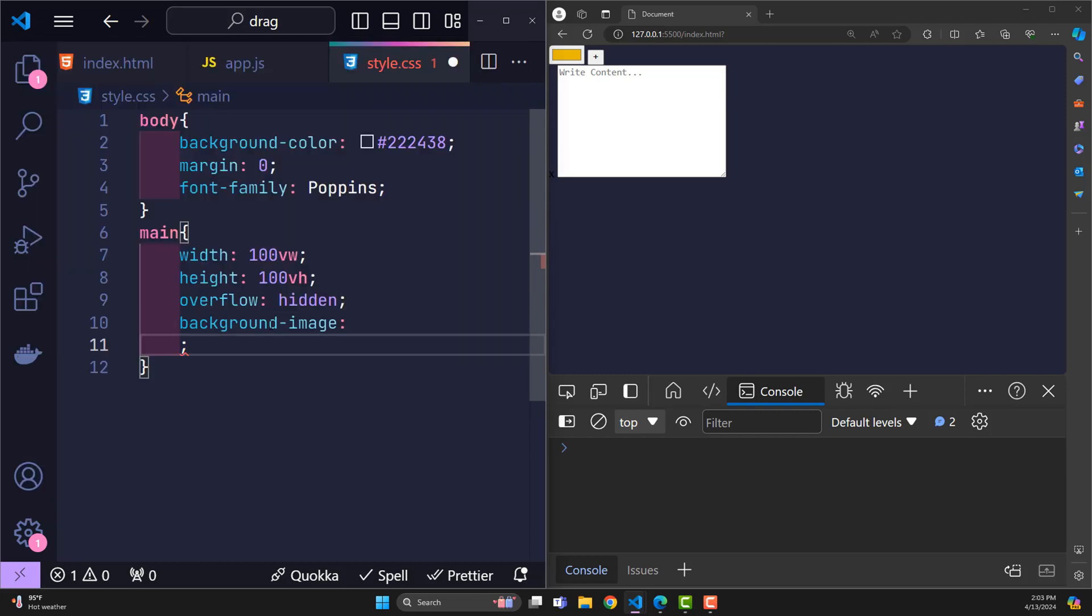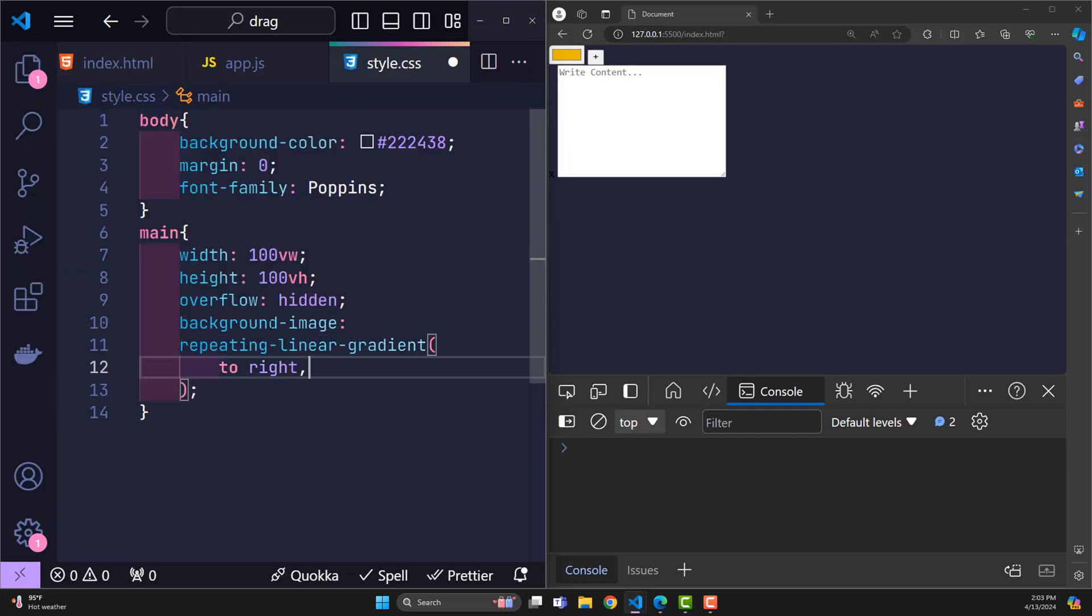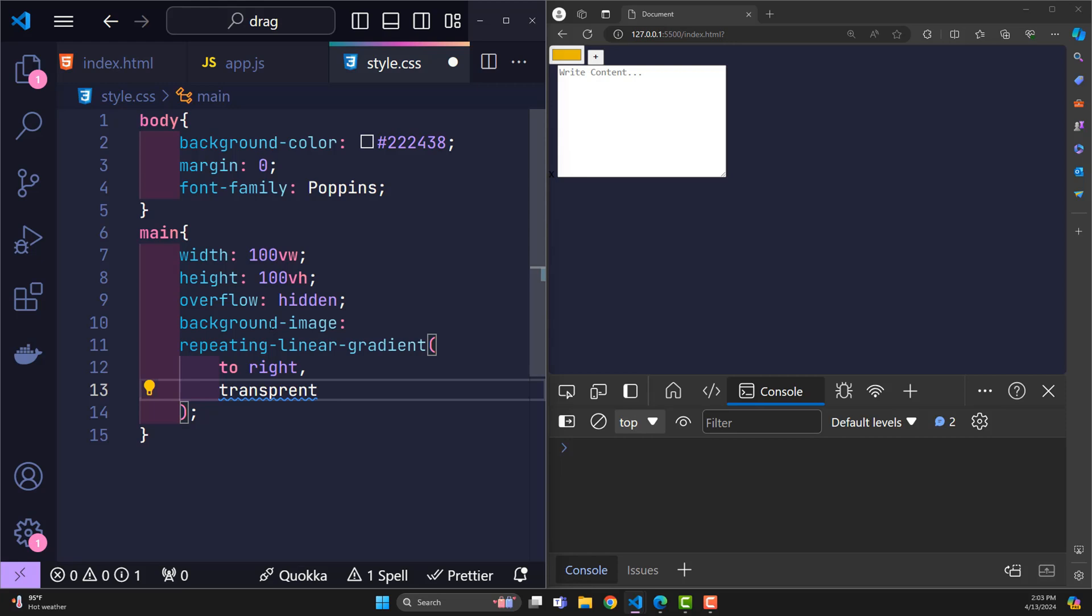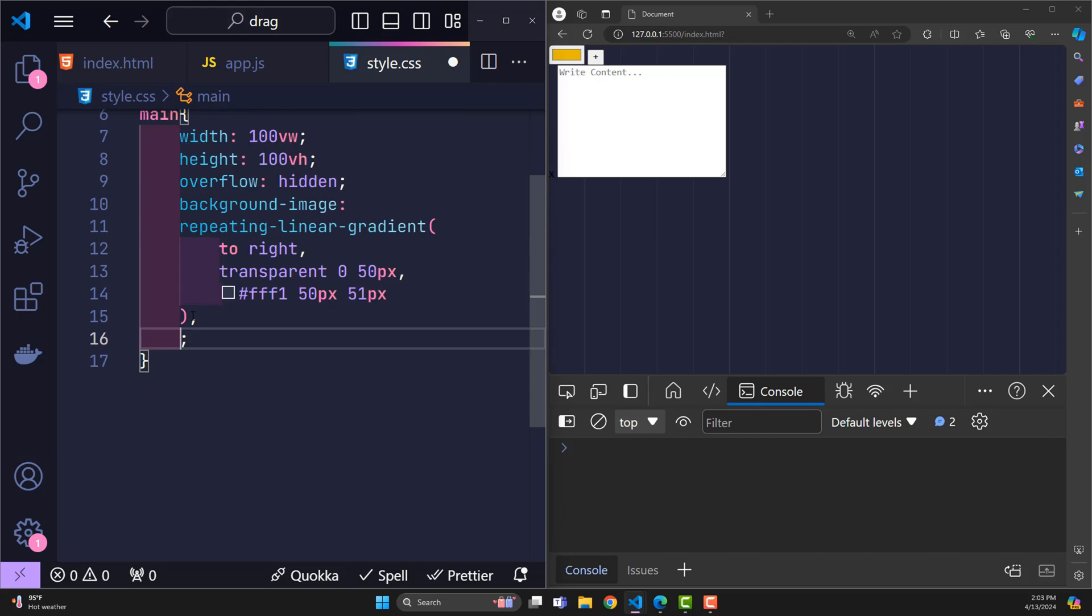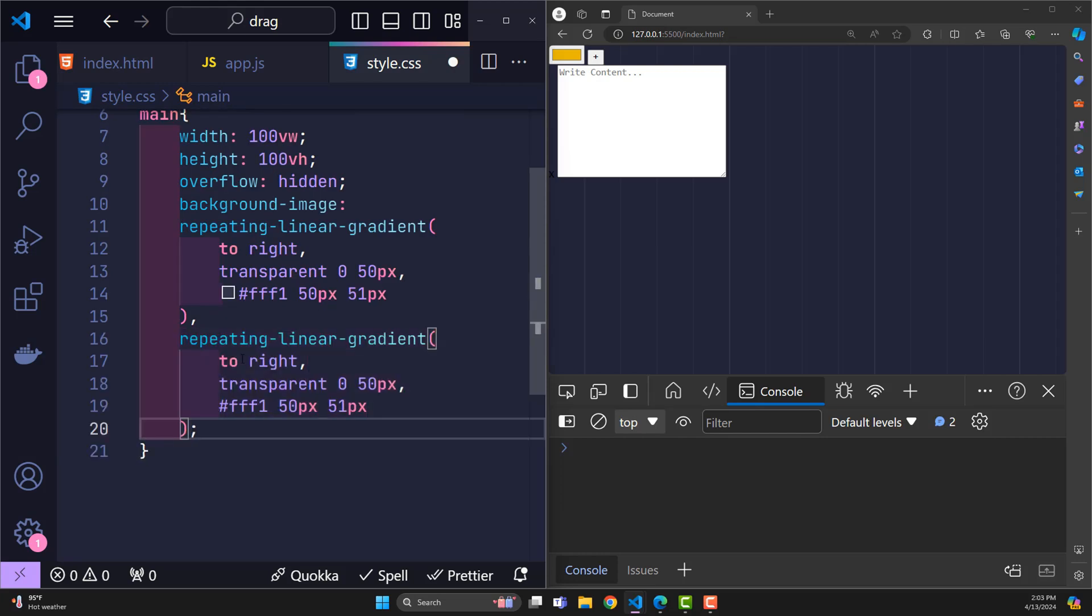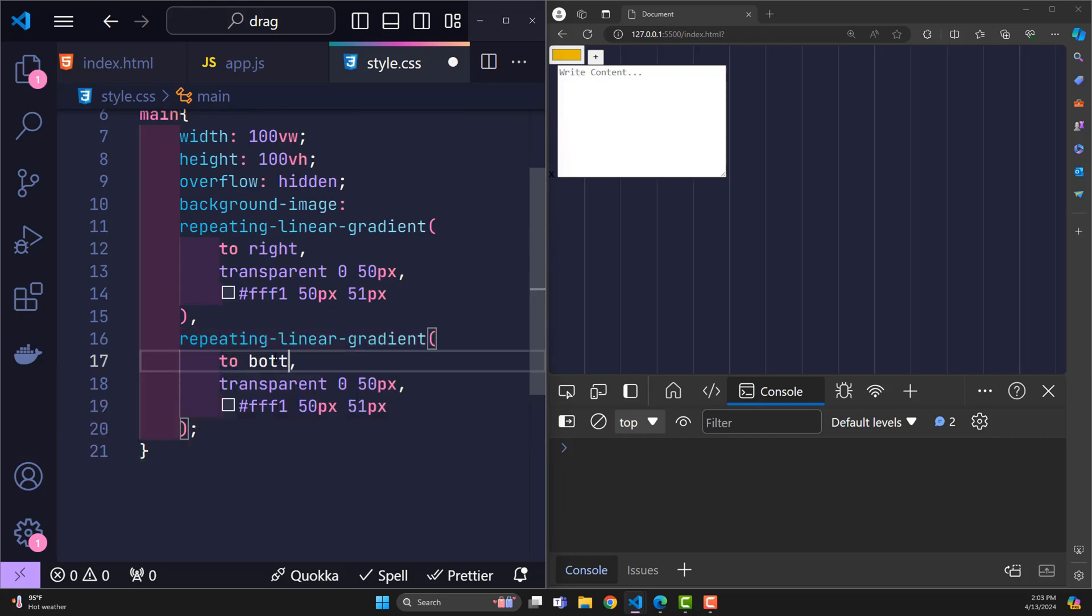With background, I use repeating linear gradient from left to right. Combine transparent and white to create a vertical line effect. Similarly, I create a horizontal line from top to bottom.